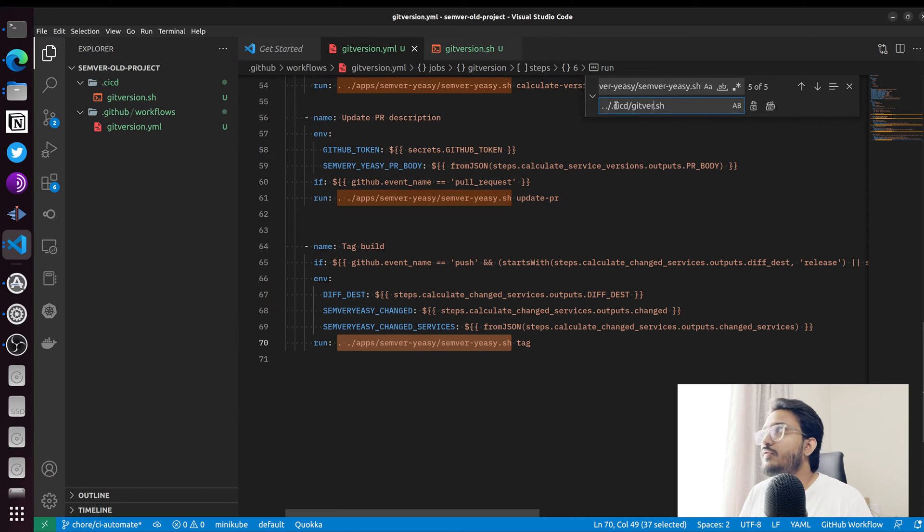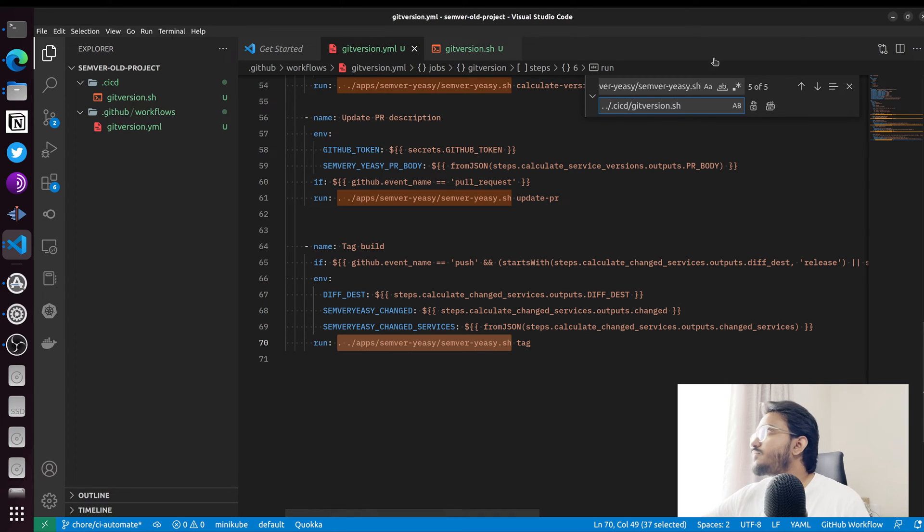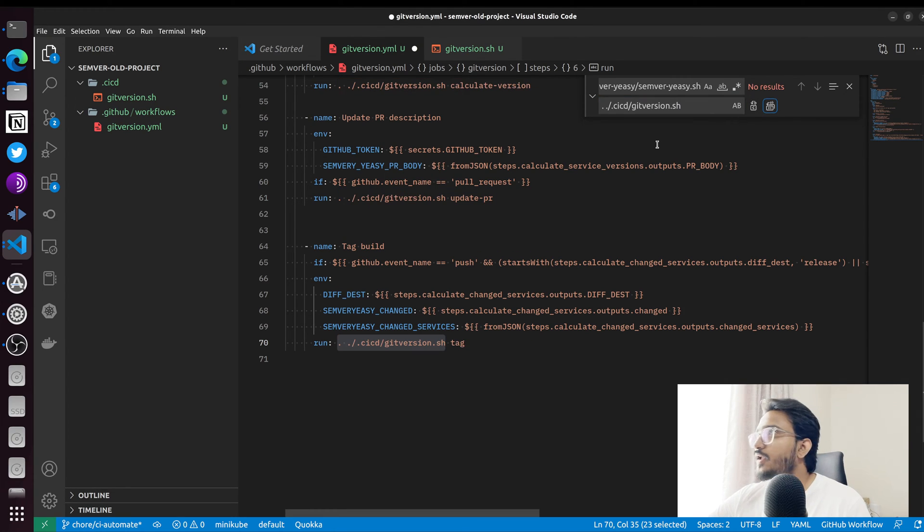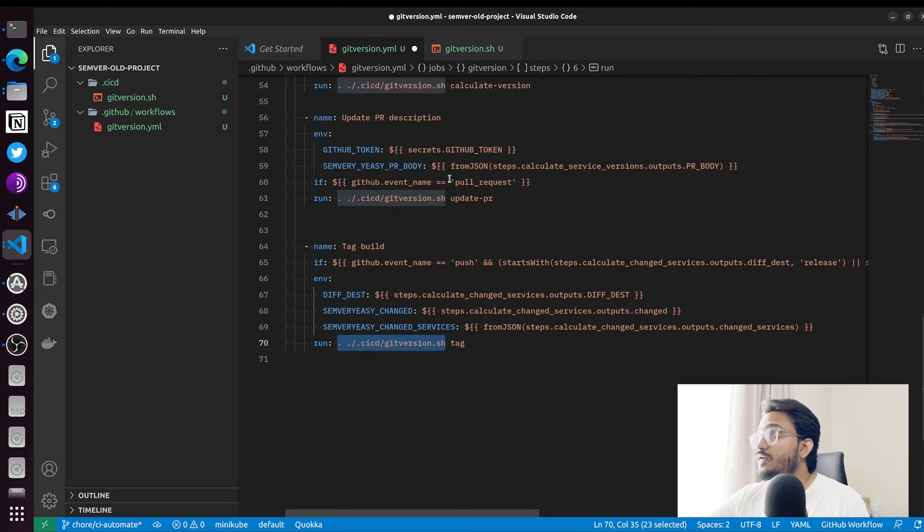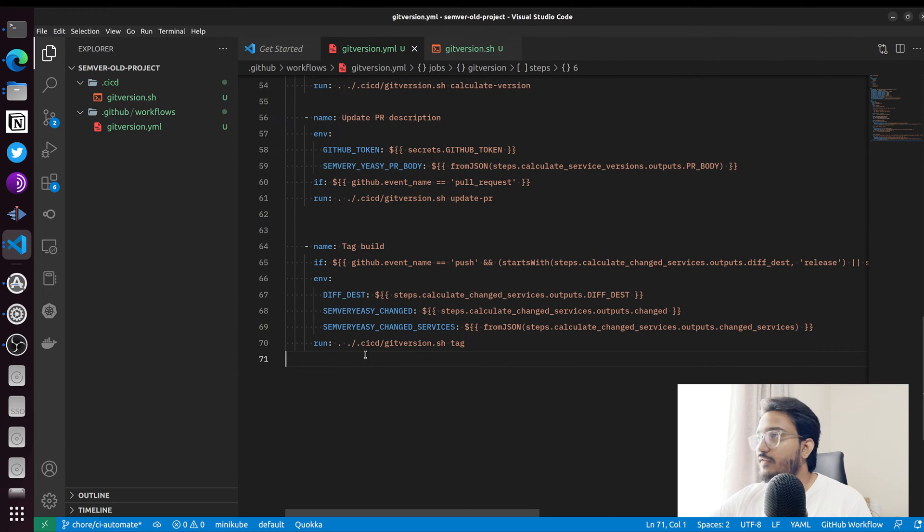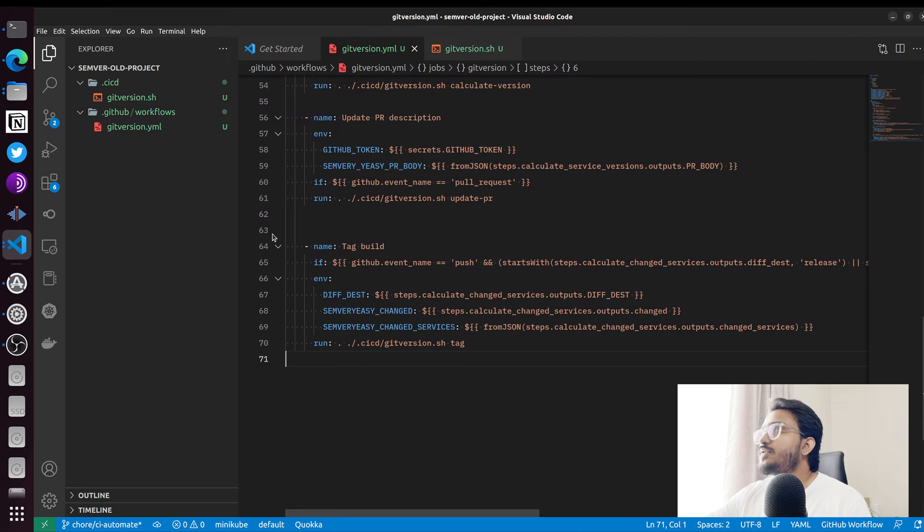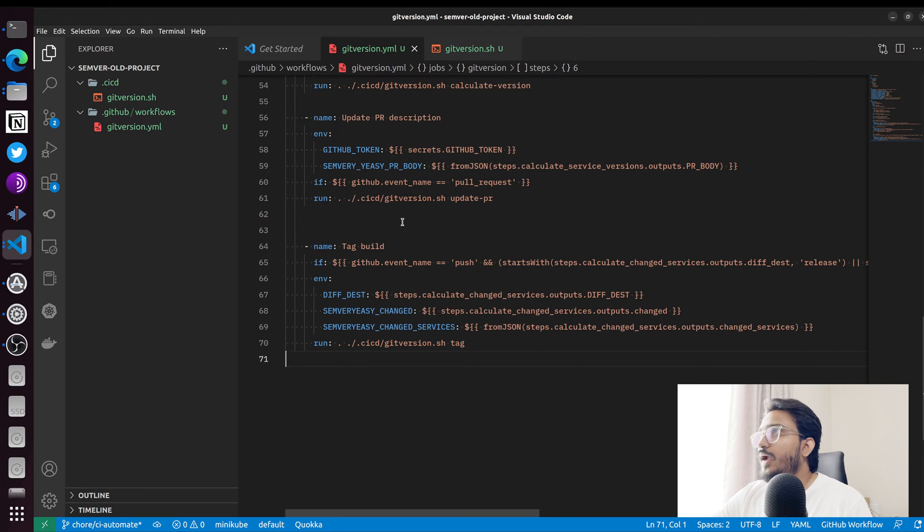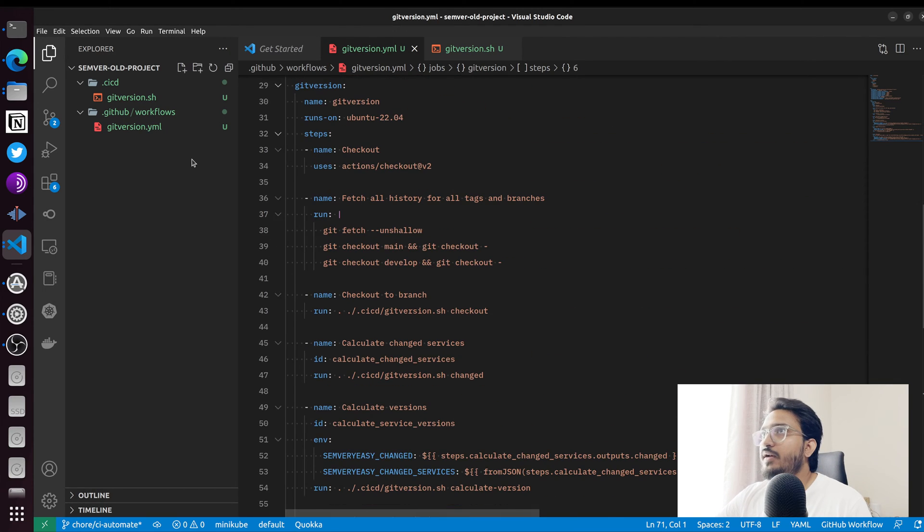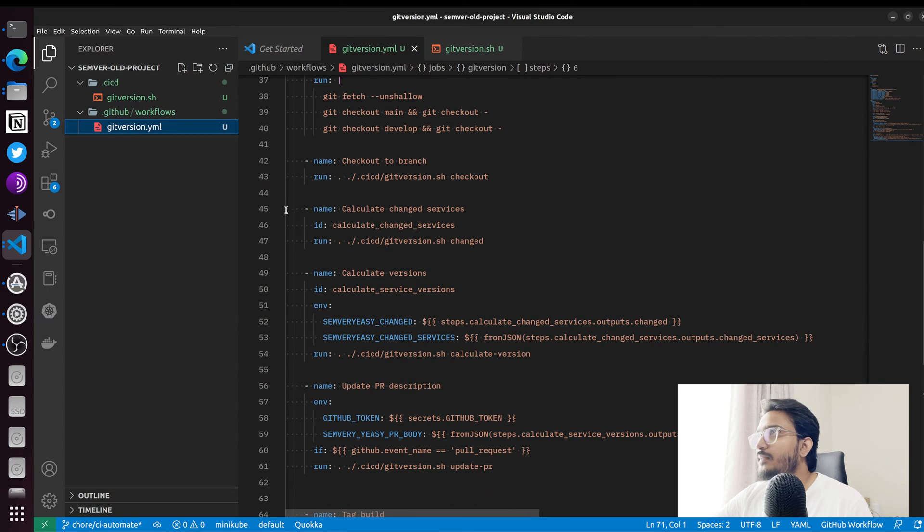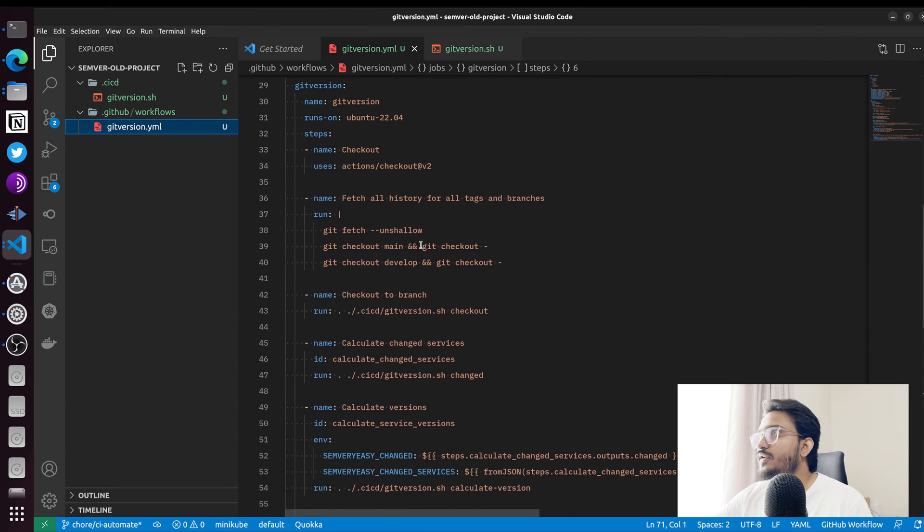Obviously, you're not going to have to do any of this once version one of the script is available, but for now we're going to have to do this. So this is ready.